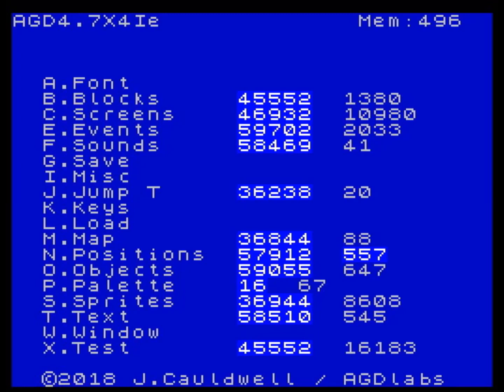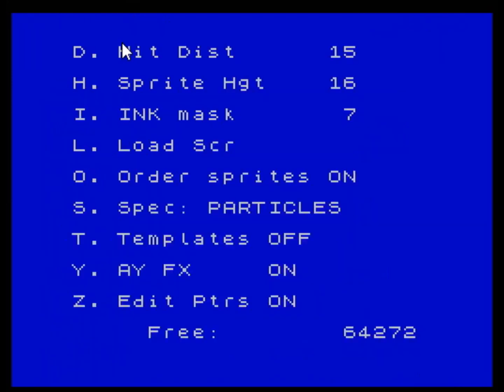It will work in any game — it's just a case of making some space and implementing some code. The first thing you'll need is your game open in version 4.7x4ie or later — that's the most recent version at the time of making this video. This version has the option to control the pointers, and more particularly, it can create space below the sprite data, which is what we're going to do here, to allow us to create a space to put the code in.